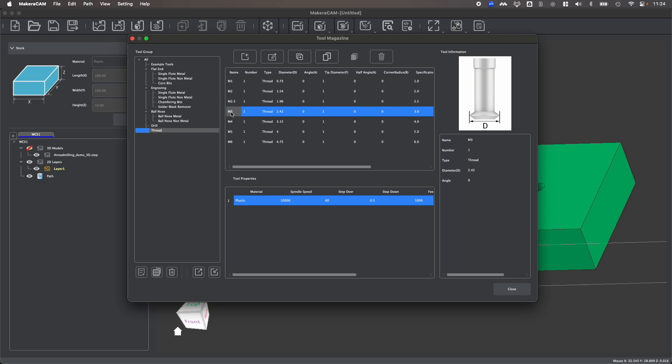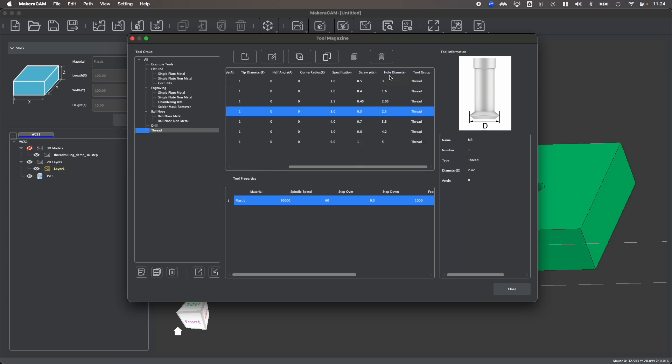such as for example, M3, which is the size screw I'd like to use, you'll notice that there is a hole diameter that needs to be created for this thread milling bit. So you'll see that I need to create a 2.5 millimeter hole in order for the M3 threads to be able to be created.